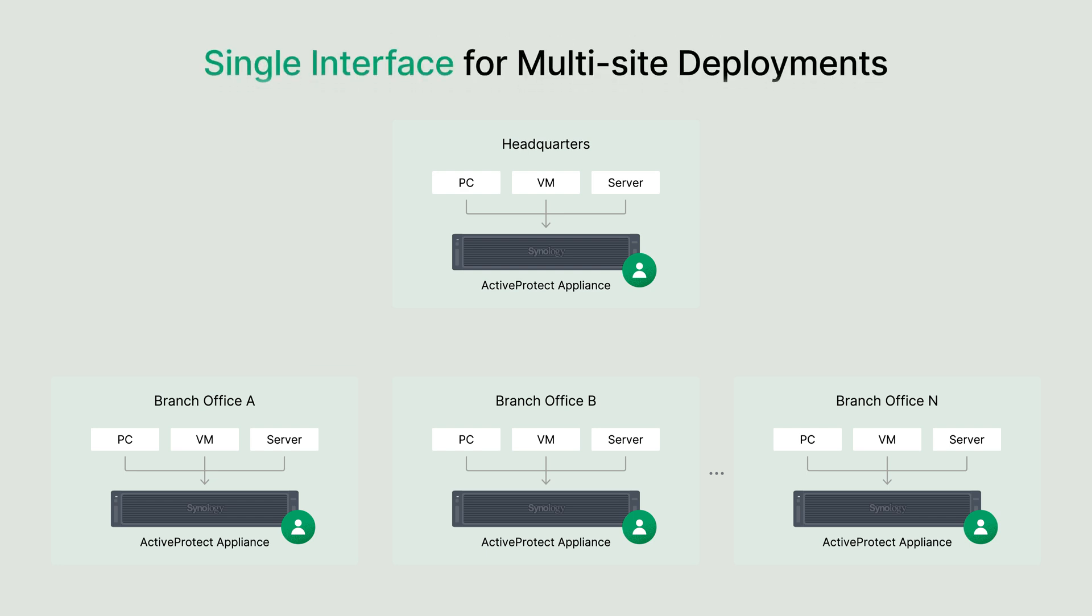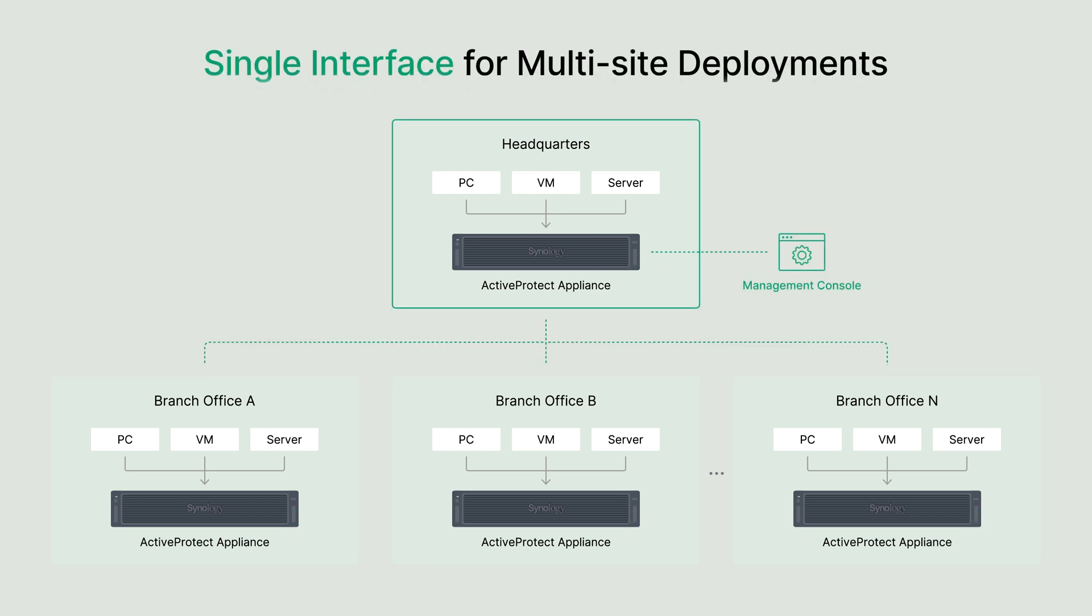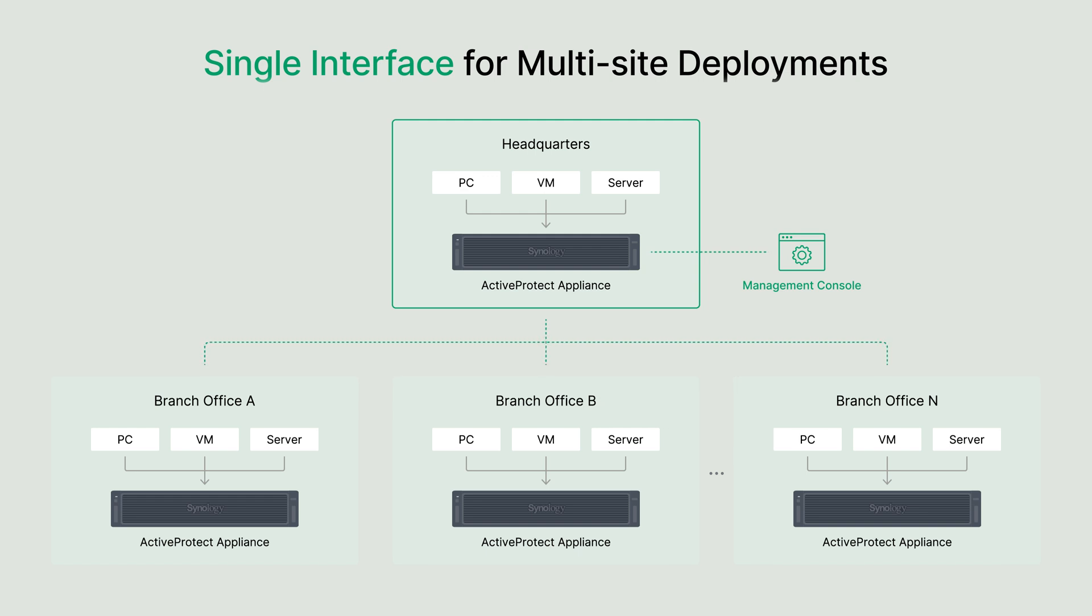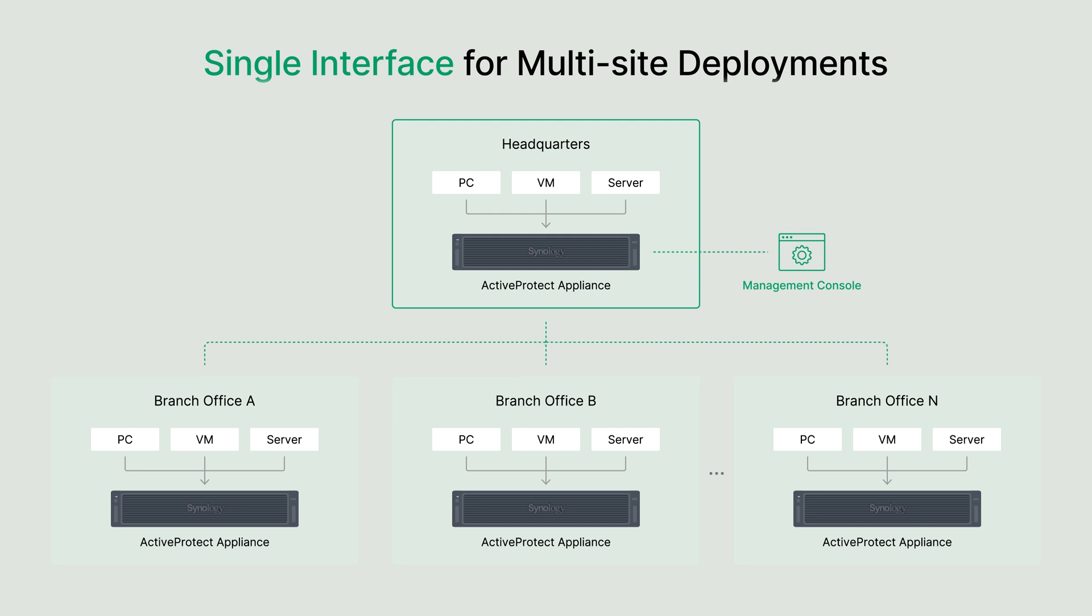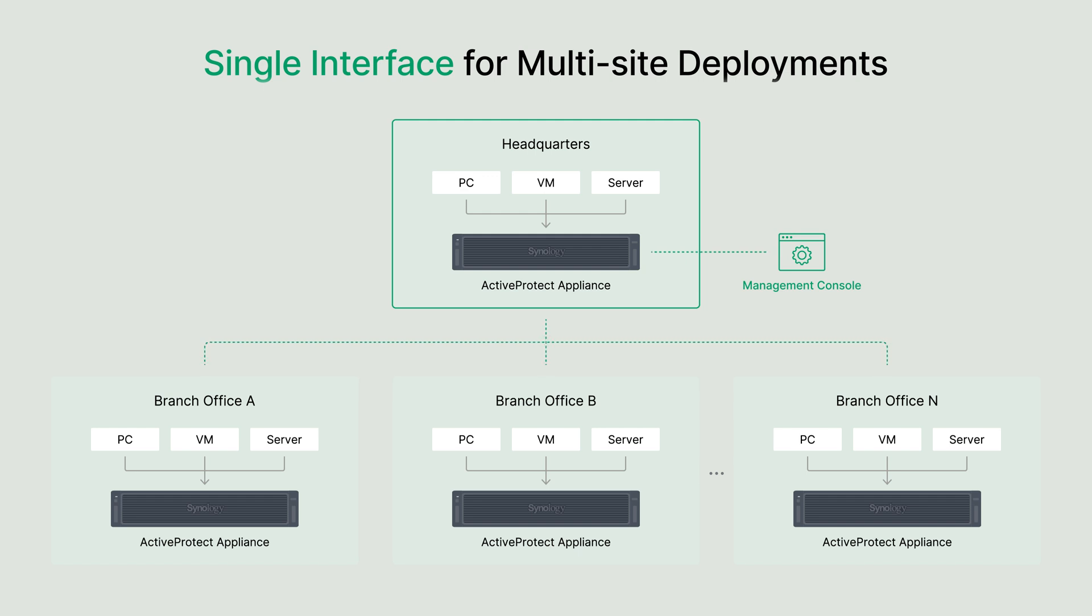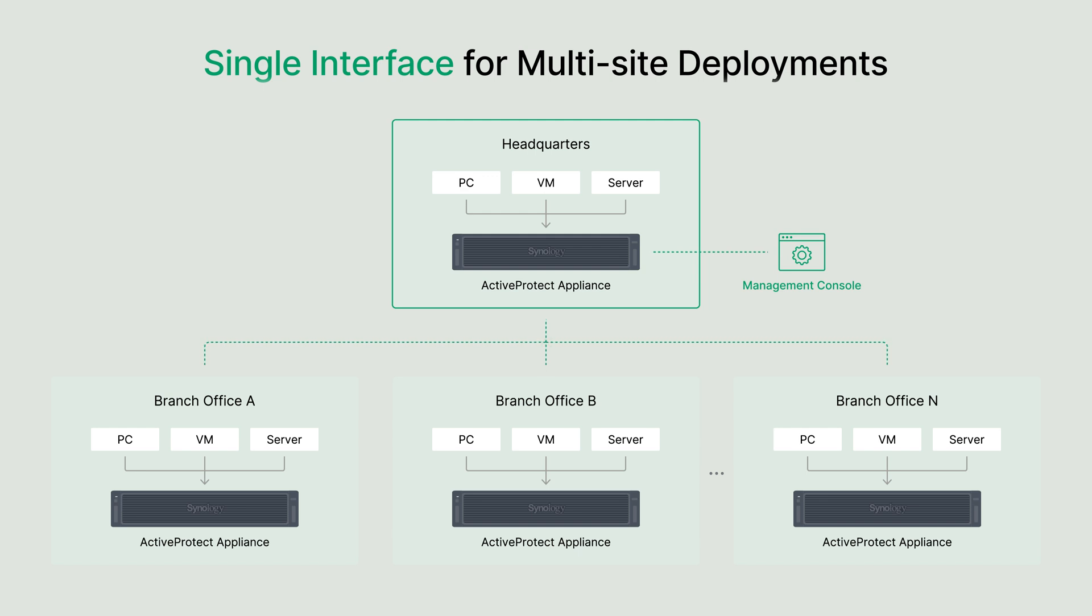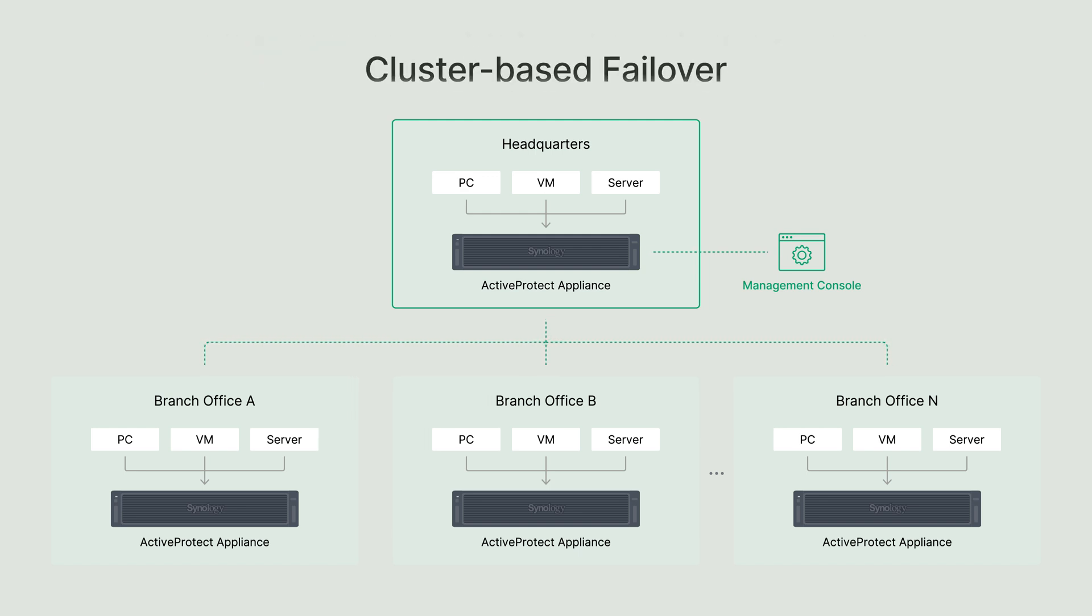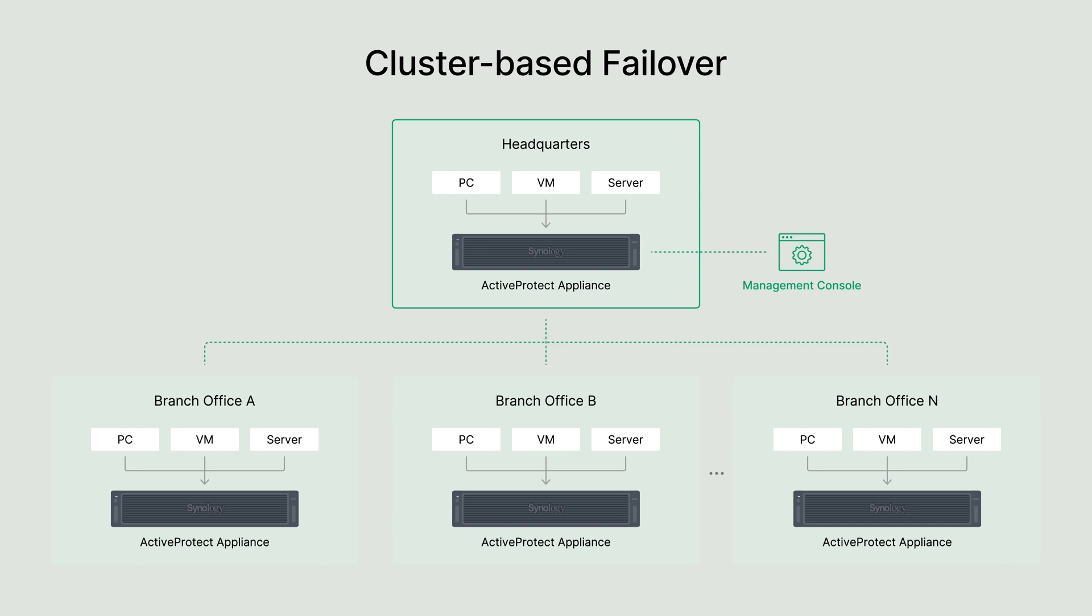ActiveProtect Manager simplifies managing multiple appliances and streamlines backup resource allocation across various sites with a clustered architecture. This setup designates one appliance as the management server, enabling seamless, centralized management of up to 2,500 appliances and 150,000 backup resources. This scalability ensures that regardless of the size or complexity of your organization, ActiveProtect has you covered.